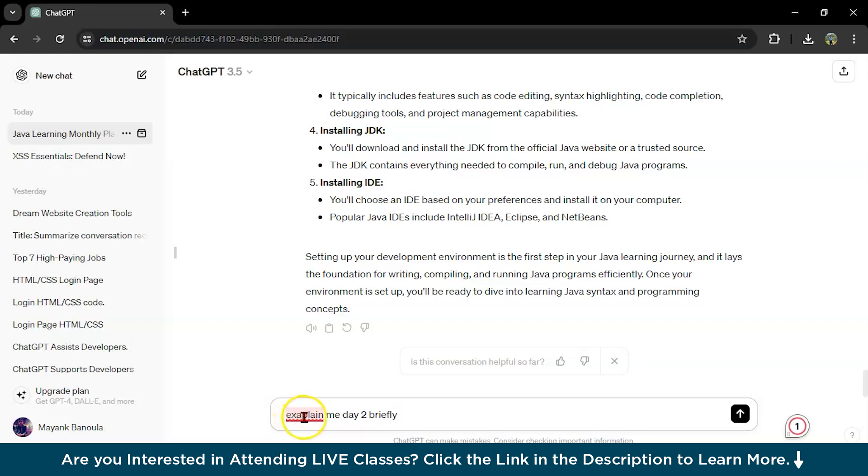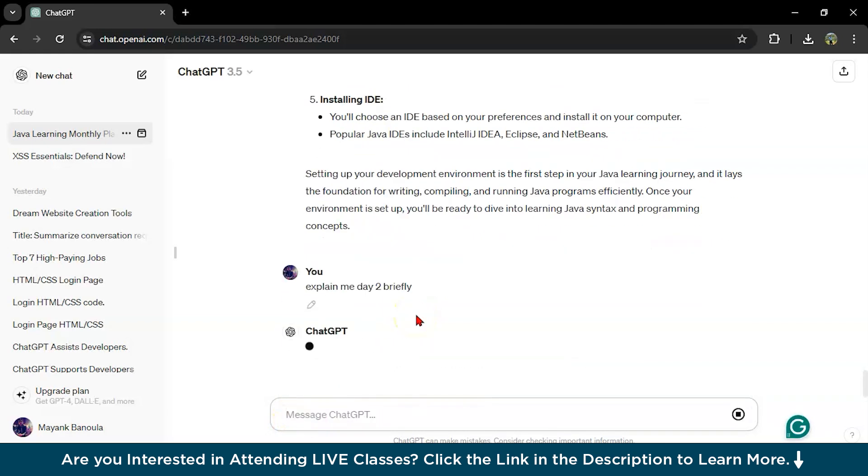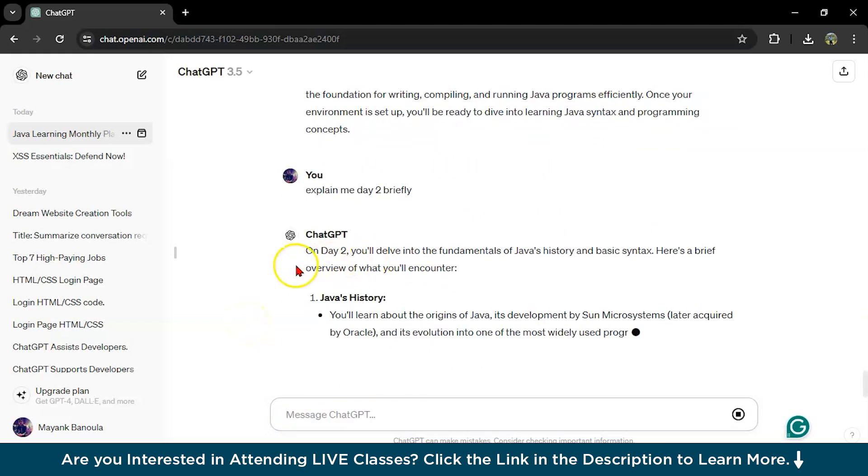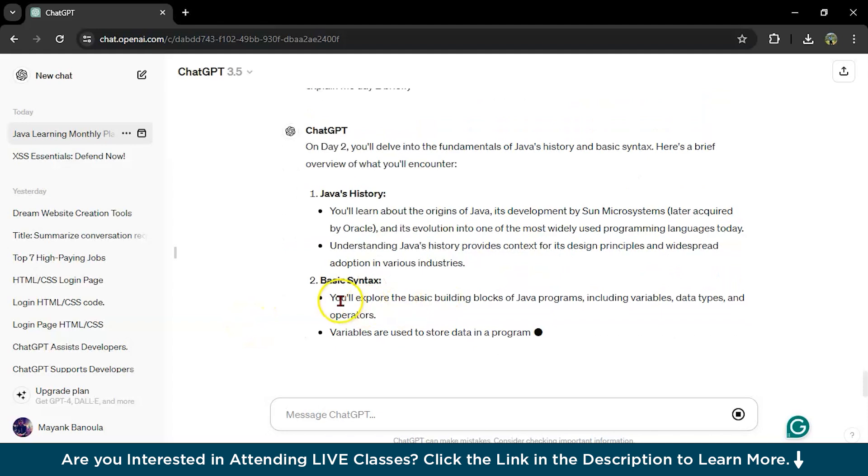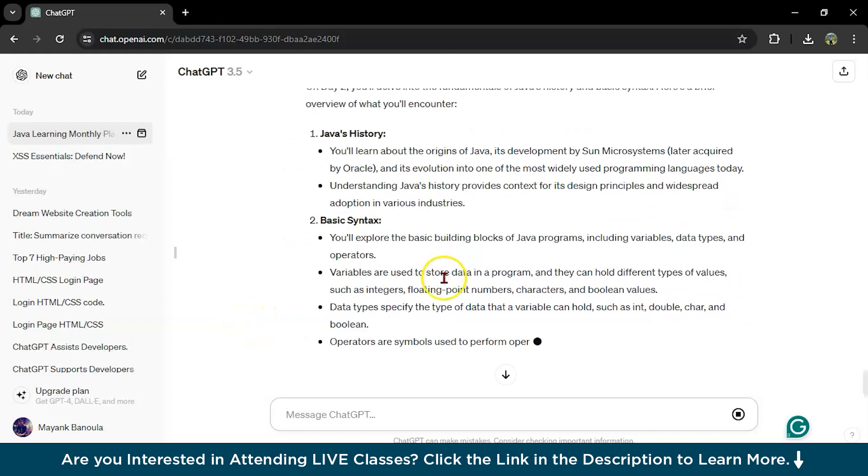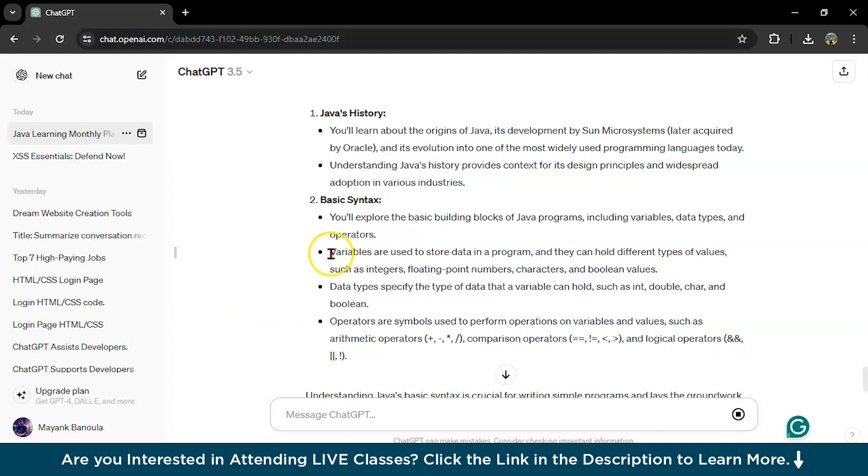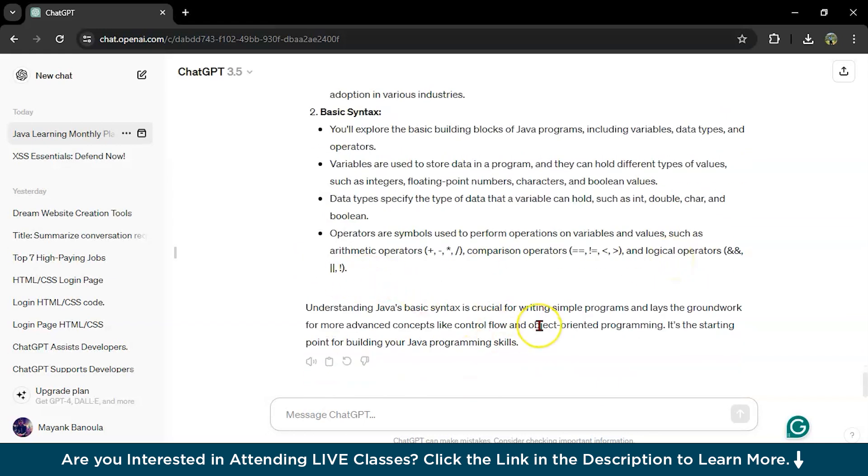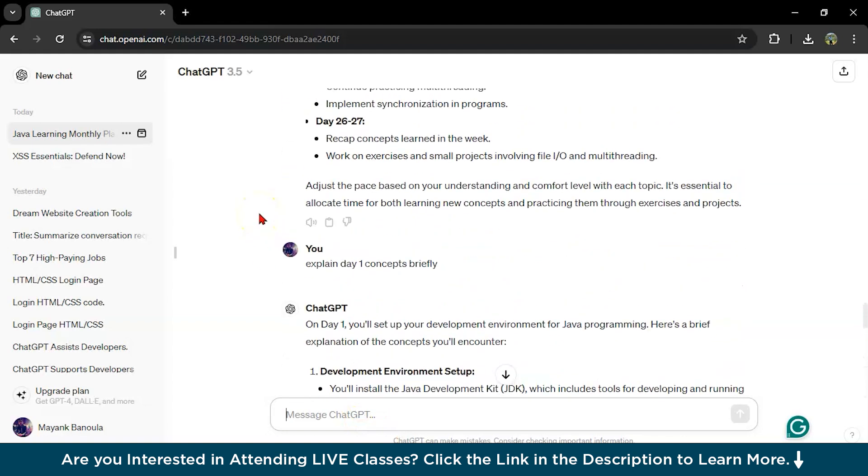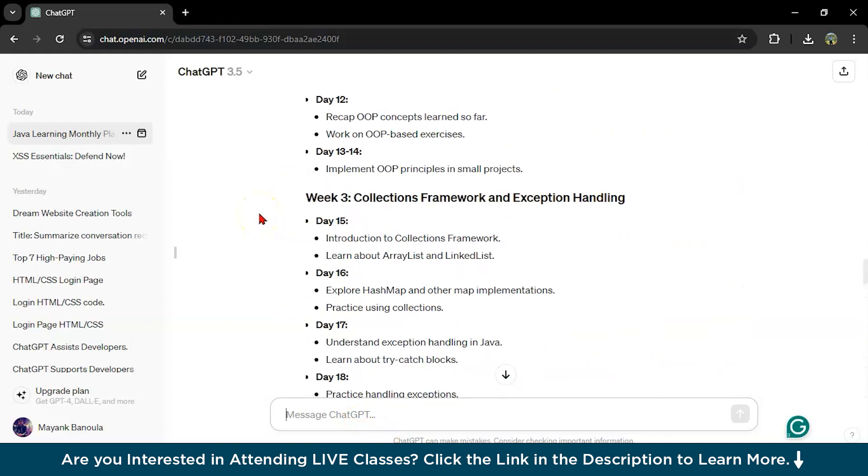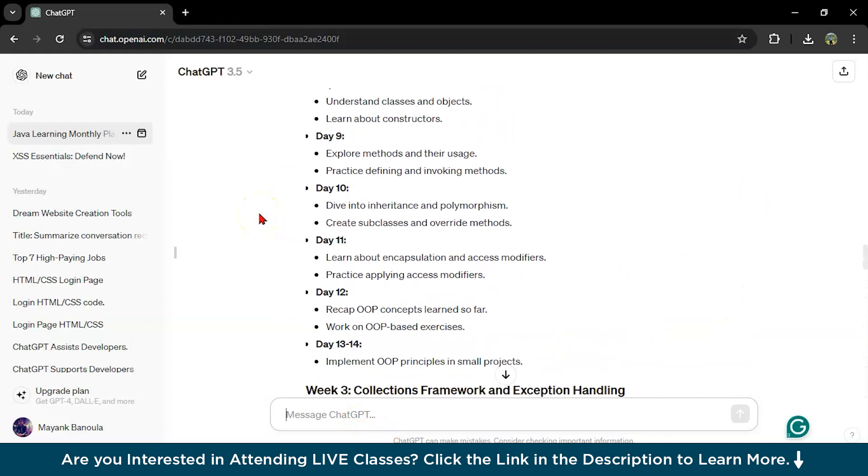On day two, Java history, basic syntax. Variables. Here data types and variables are used to store data in a program and they can hold different types of values like this.